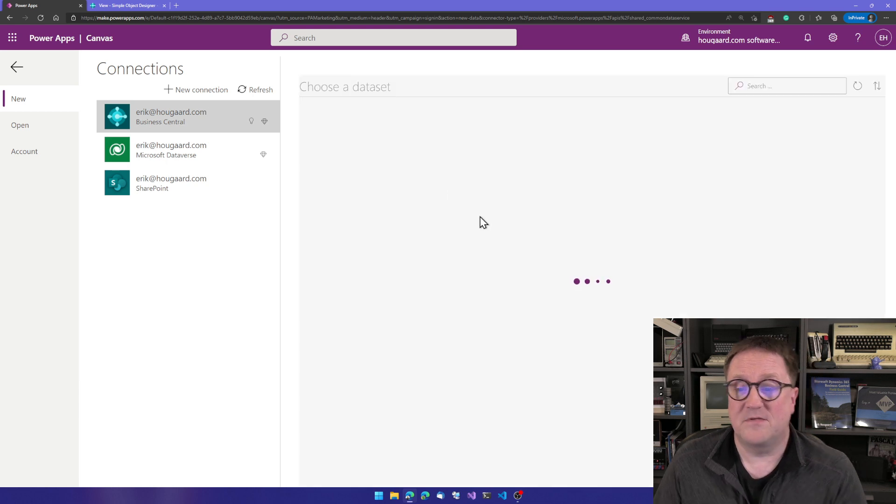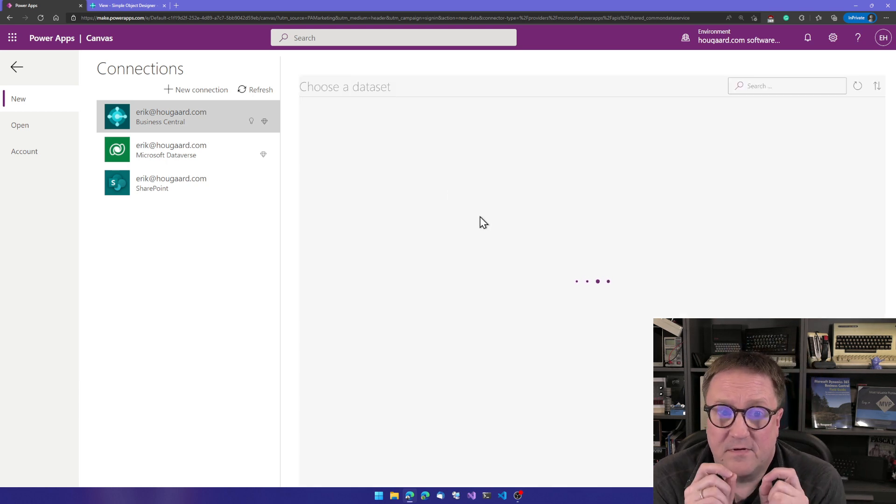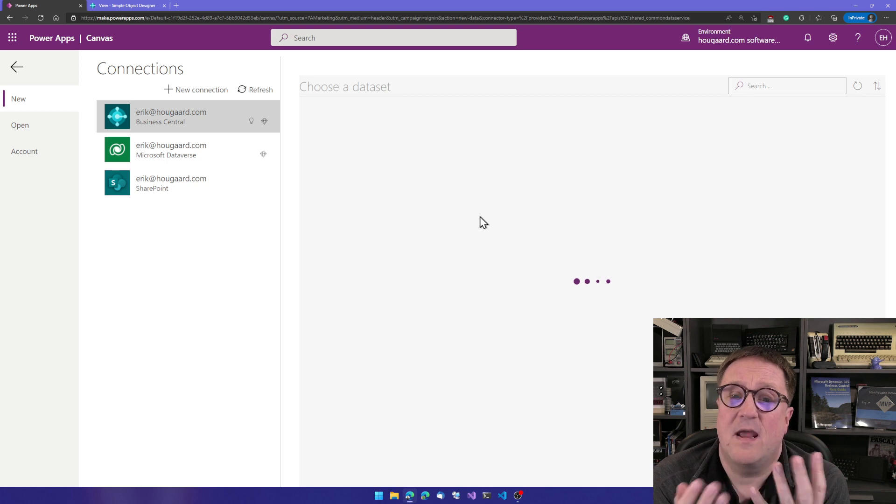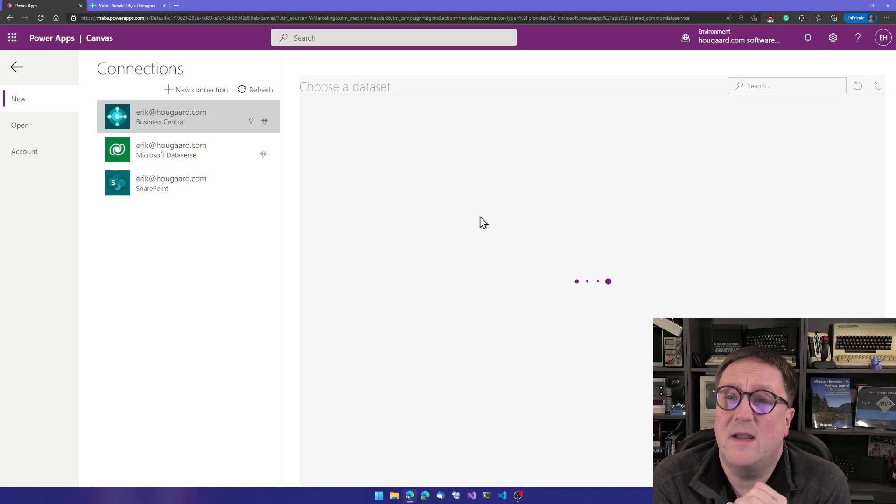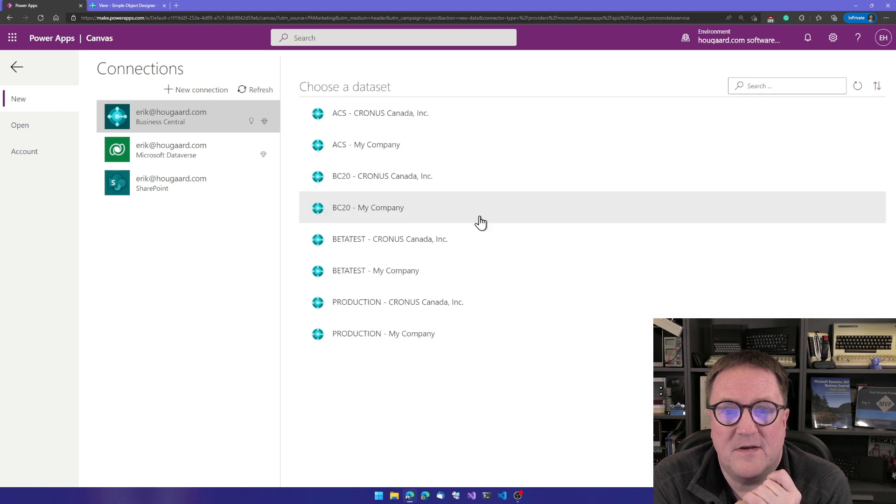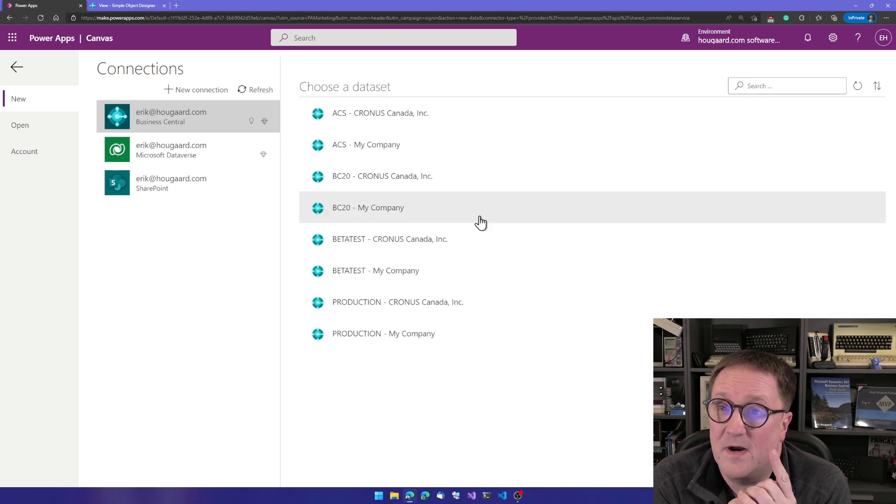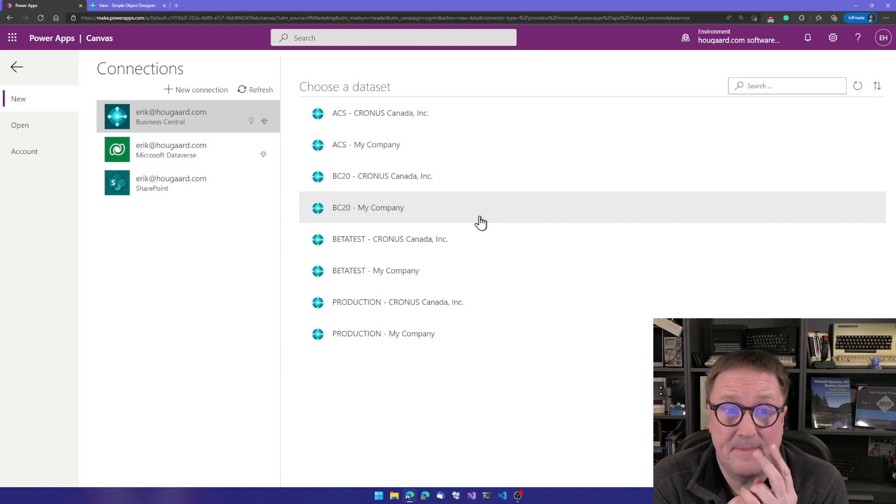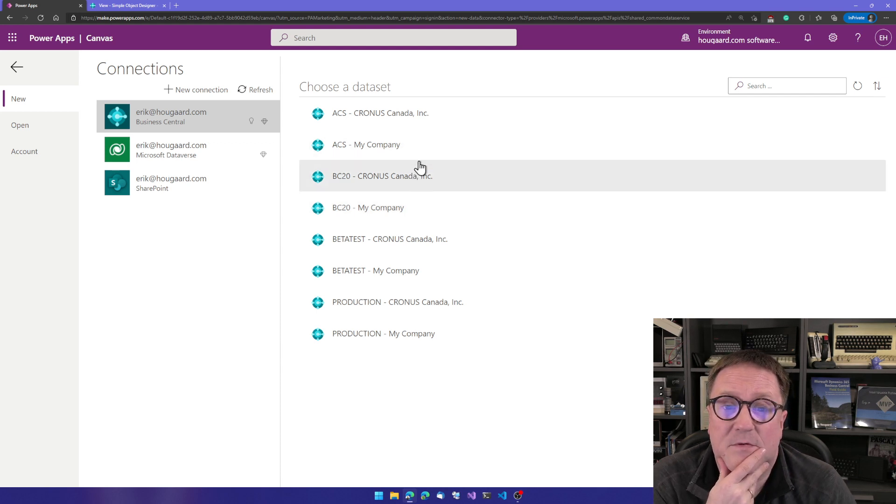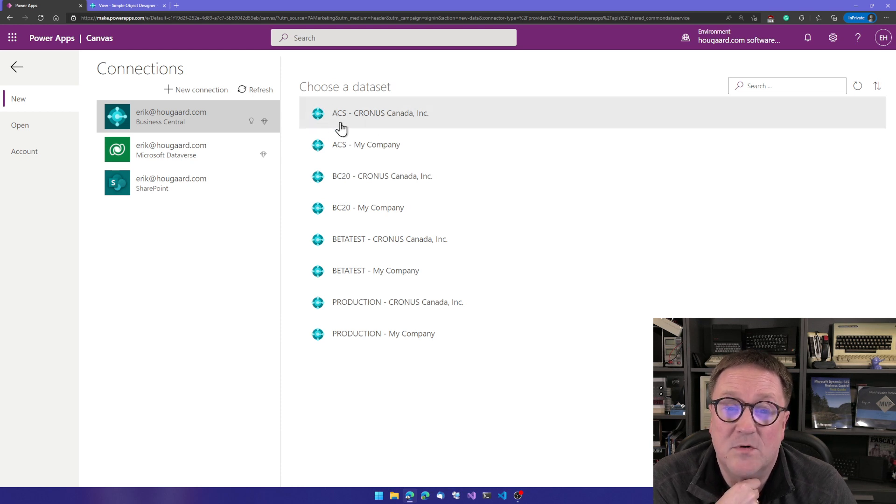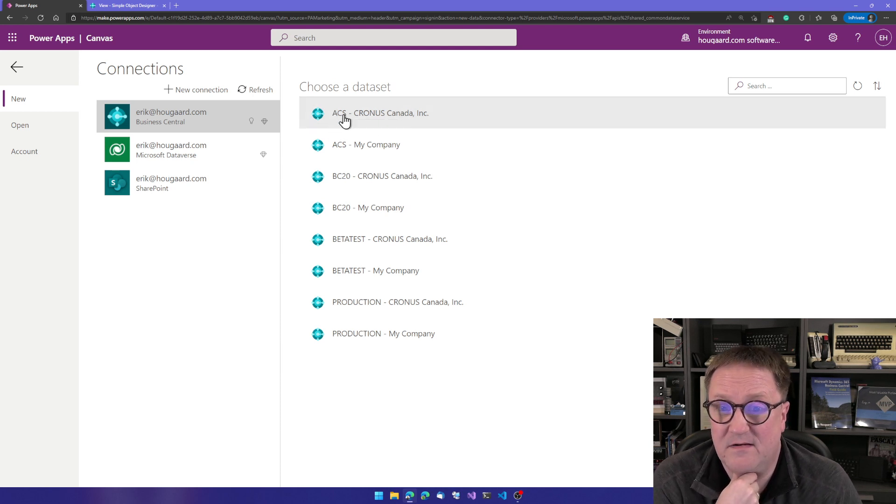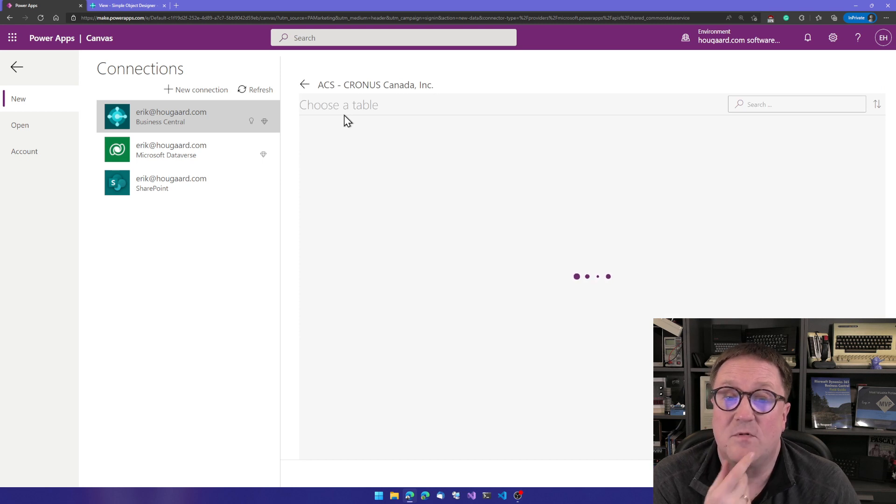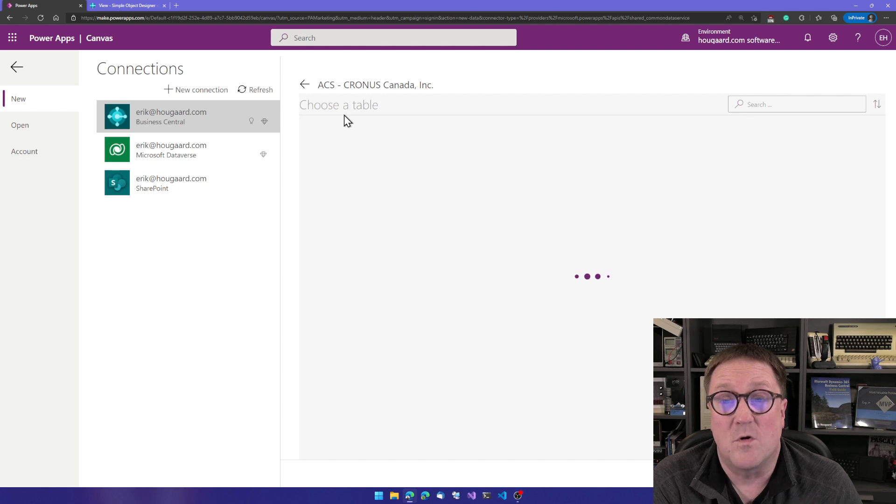And what happens now is that PowerApps will ask the connector, hey, what data sets do you have? And what is a data set? Well, a data set is a combination of environment and companies. So I know that I was playing in the Kronos company on a sandbox called ACS. So I will select that one, and we will now get a choice for what table to work with.